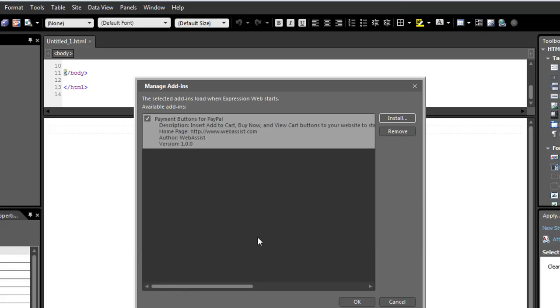And as you can see here, my add-in has been installed and has been enabled for every time when I restart Expression Web, it'll be available. Click OK.